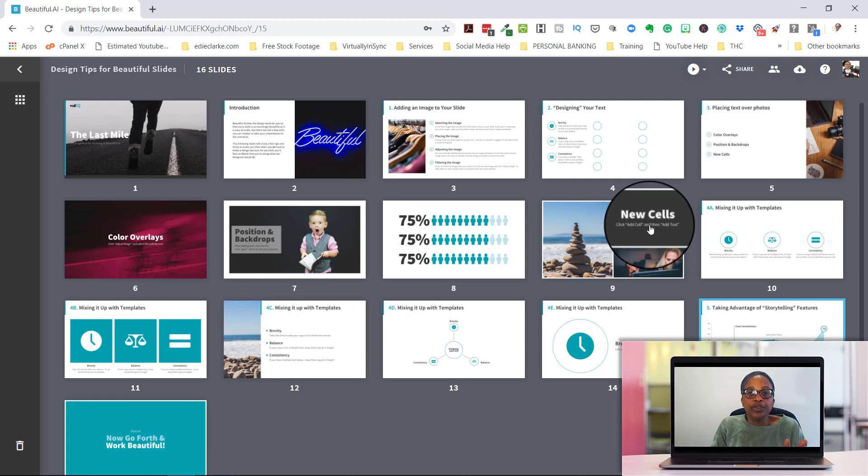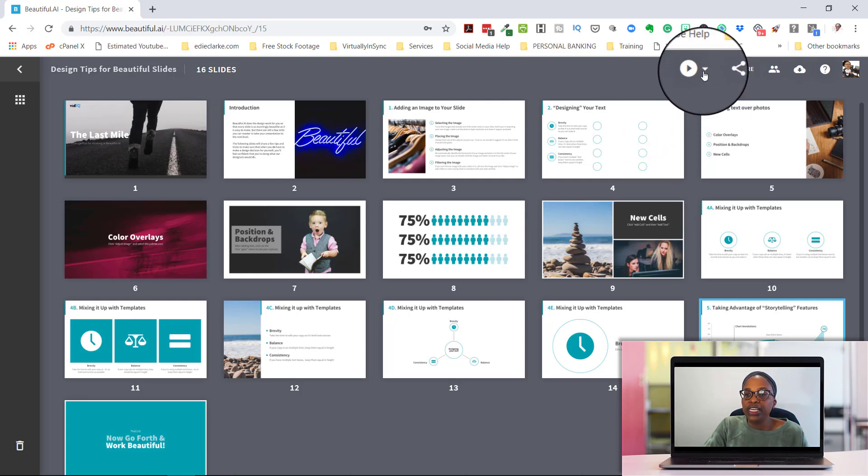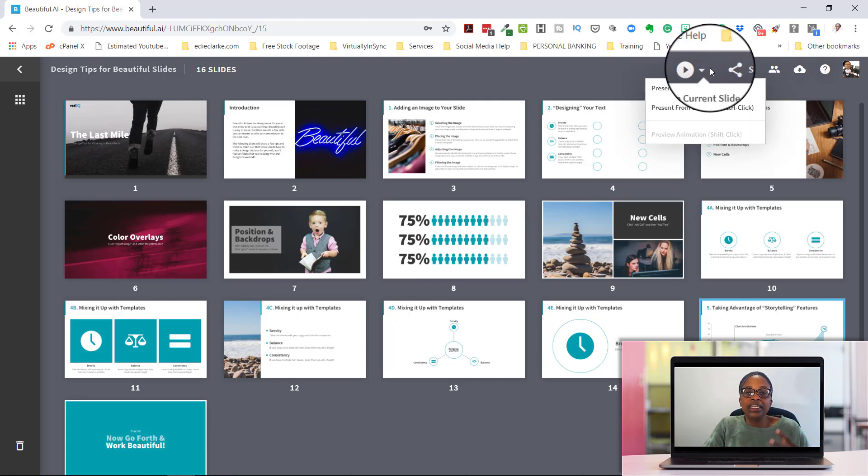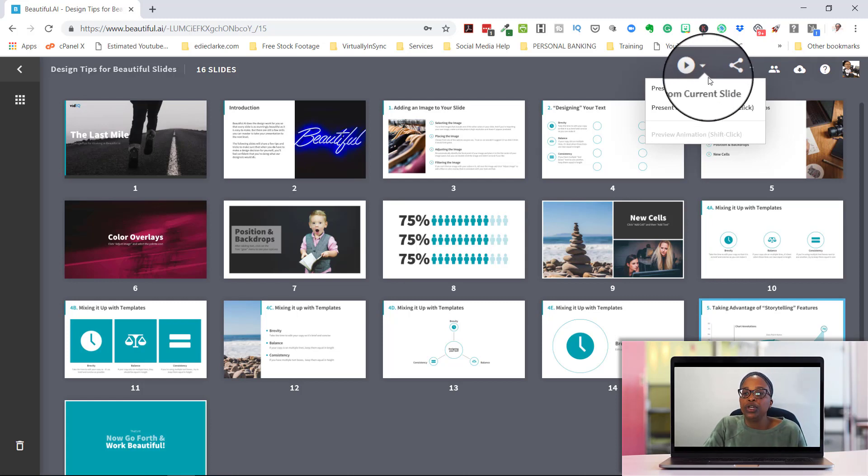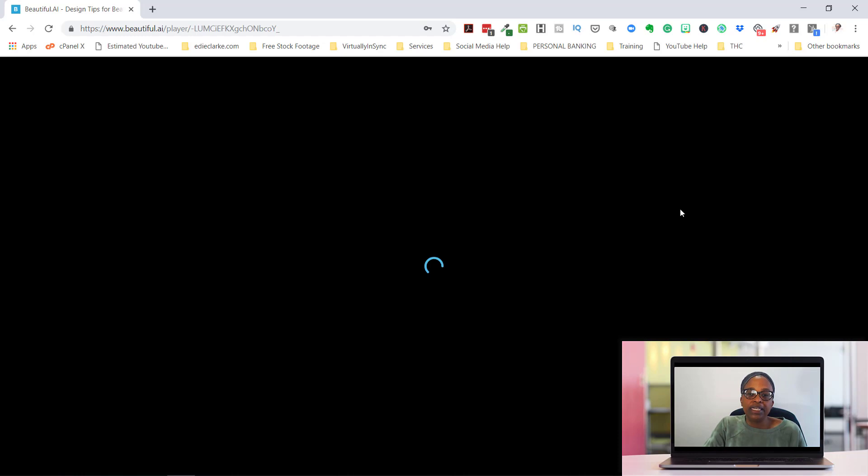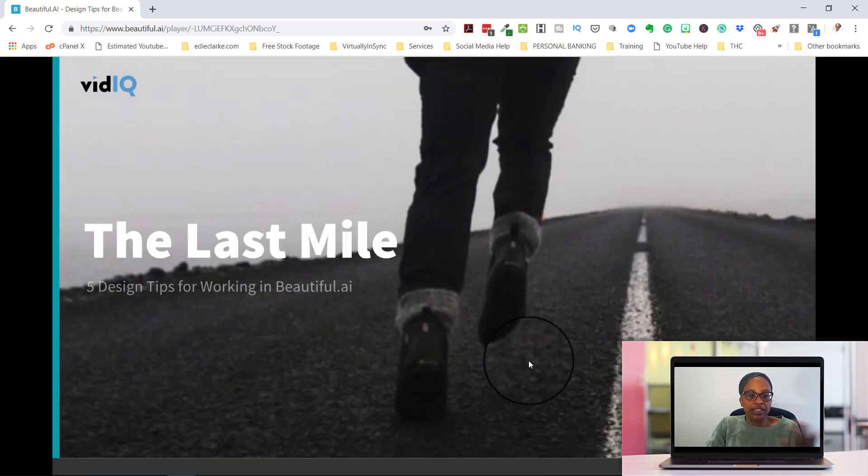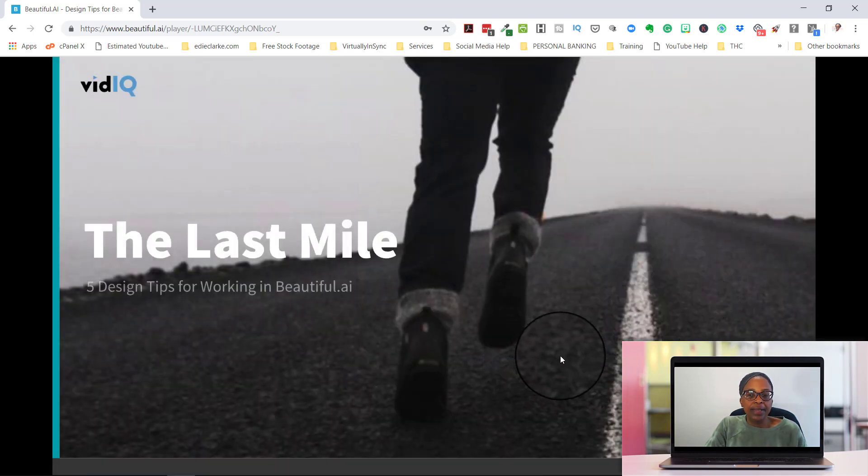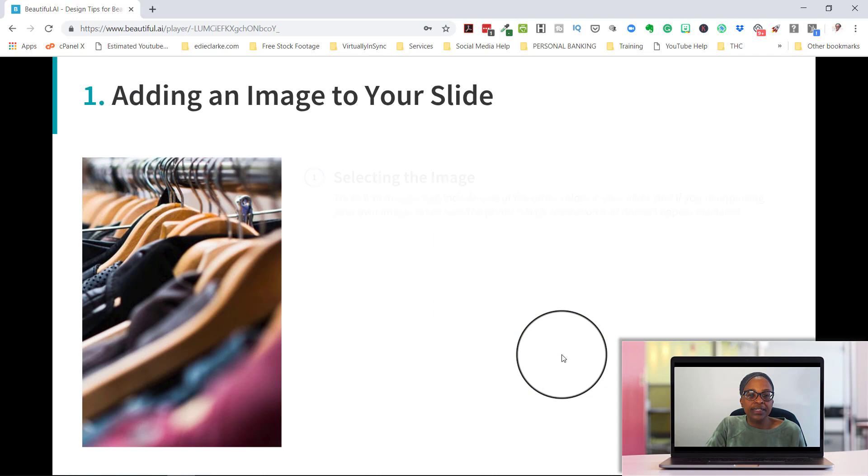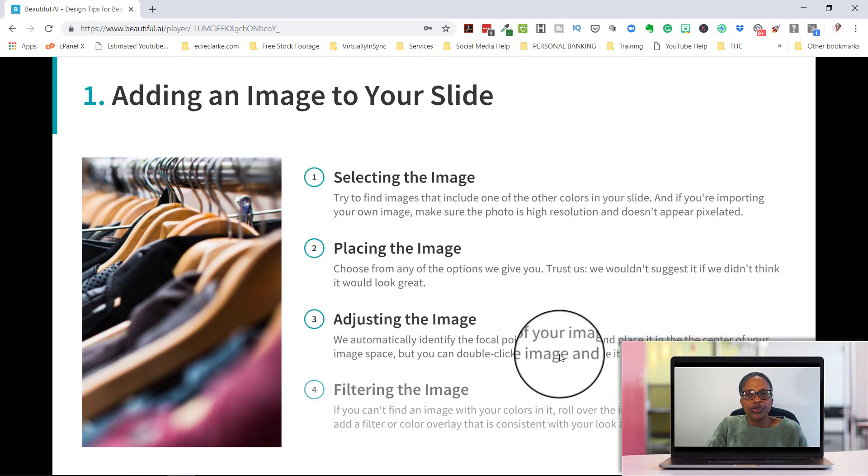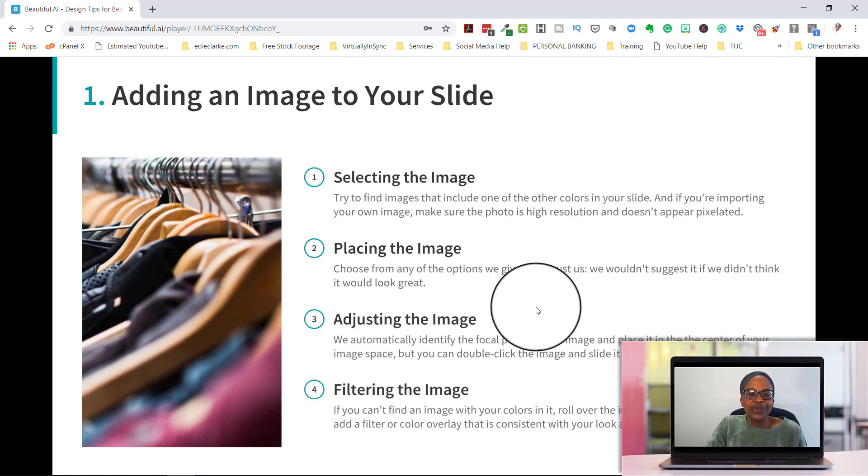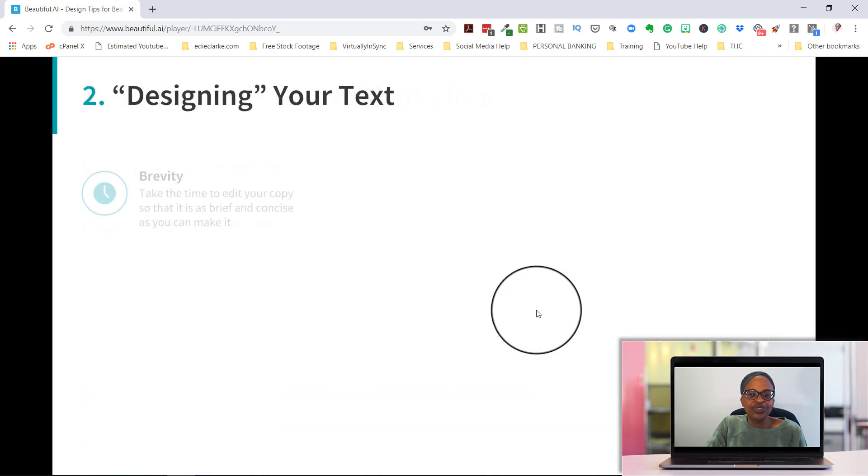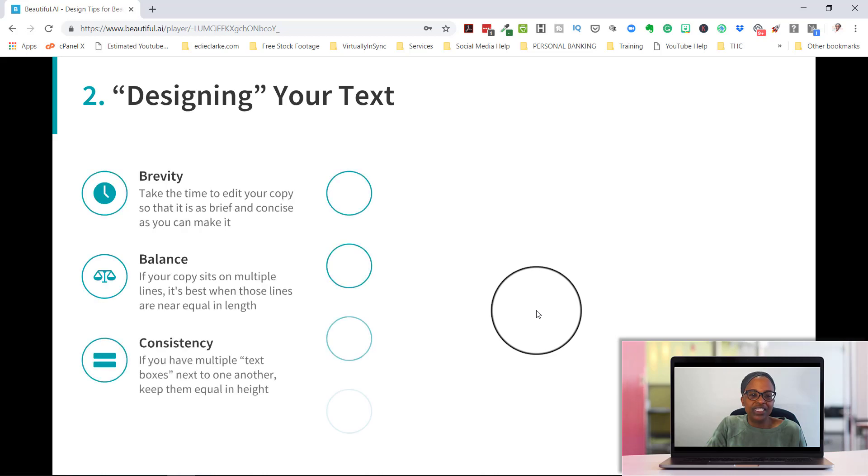The other thing that I wanted to quickly show you is that you can run your Beautiful AI presentation as a presentation in presentation mode. And you can do it from the beginning. So when you do that, it comes up and then you just click on your icon or your click so that you can change from one page to the next.